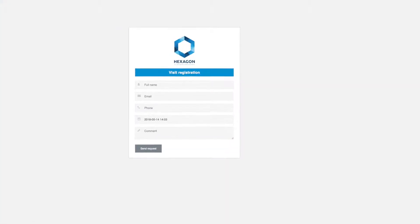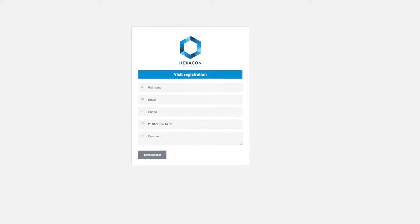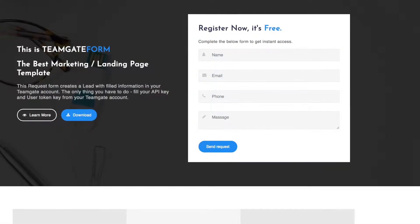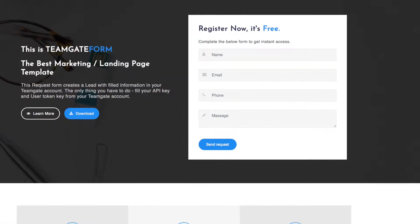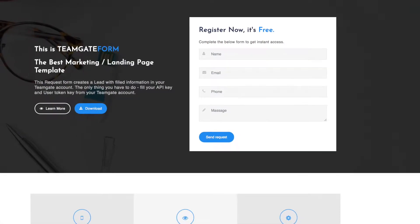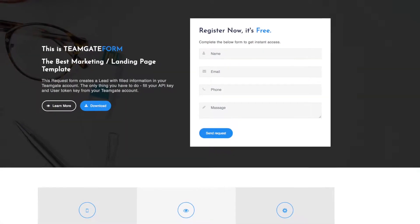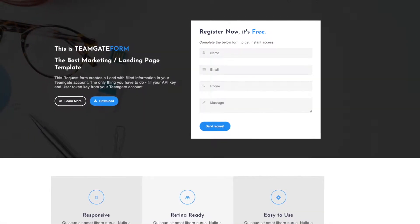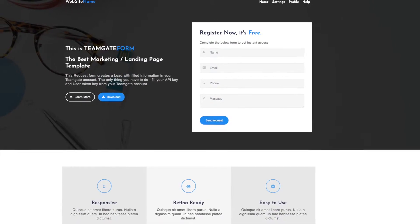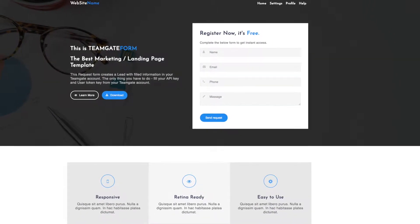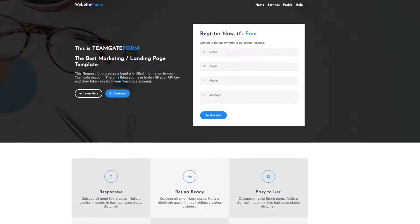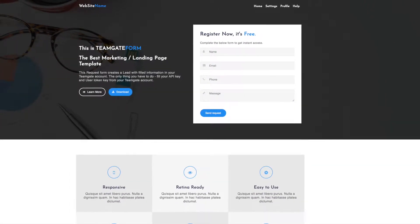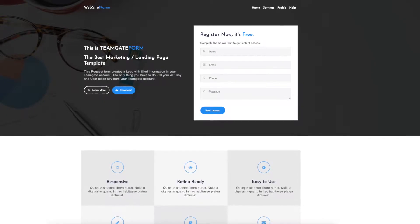These forms can also be used for A/B testing — that is, comparing responses from A against responses from B — helping you to really hone your marketing response skills. All the information captured on landing pages is entered directly into TeamGate, leaving you with more time for selling.